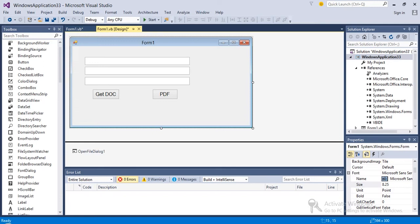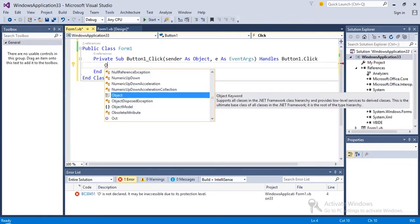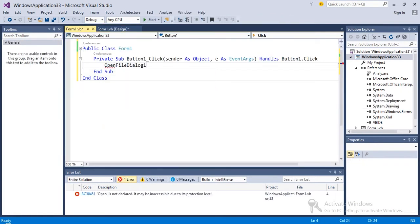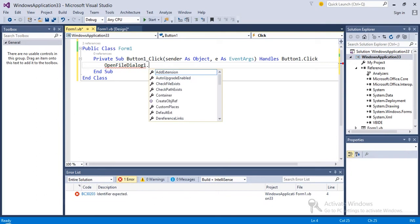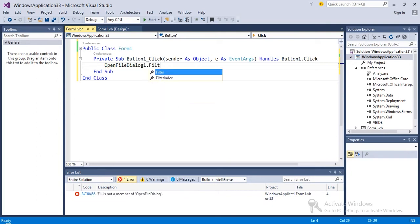Now what I'm going to do is I'm going to write the code for getting the file from our system. I'm double clicking on this get doc button. OpenFileDialog1 dot filter equals